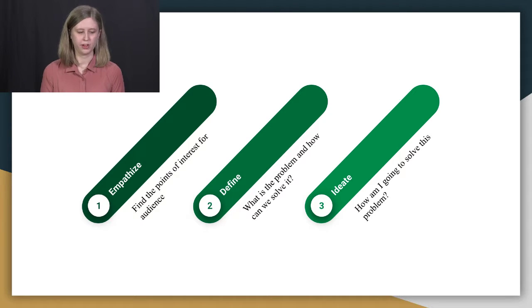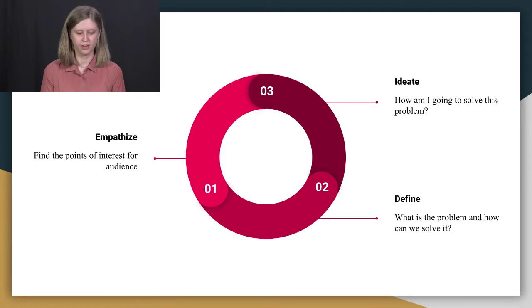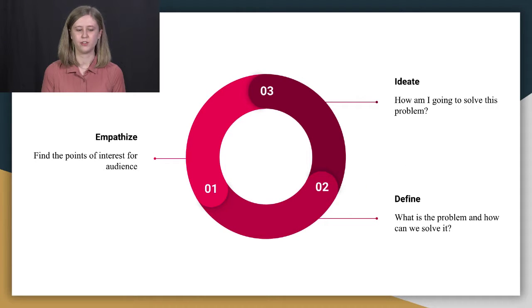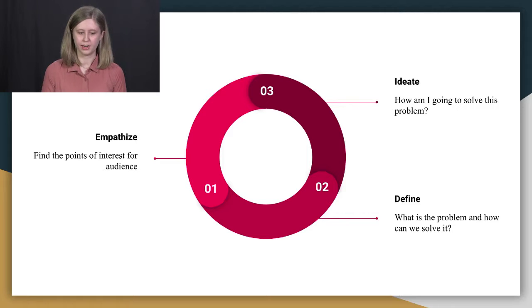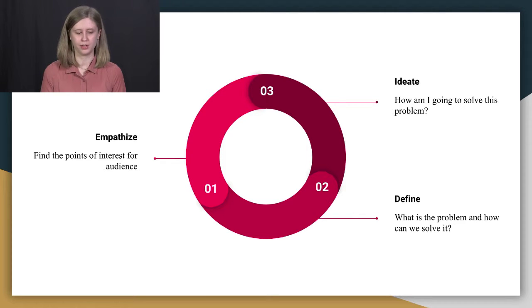So empathize, finding the points of interest for your audience. Define, what is the problem and how can we solve it? And ideate, how am I going to do it?